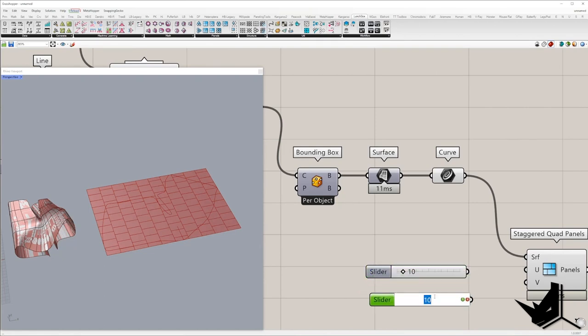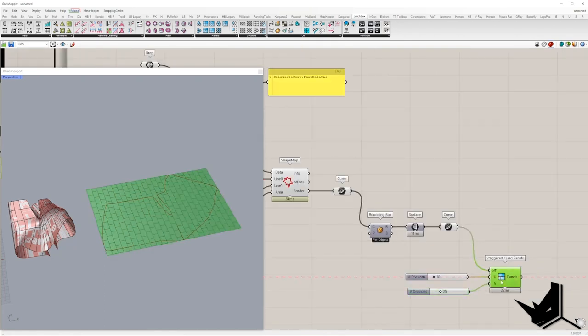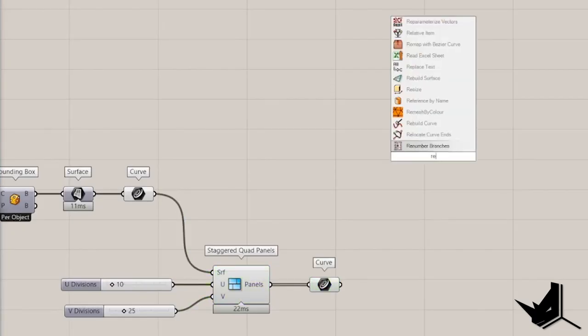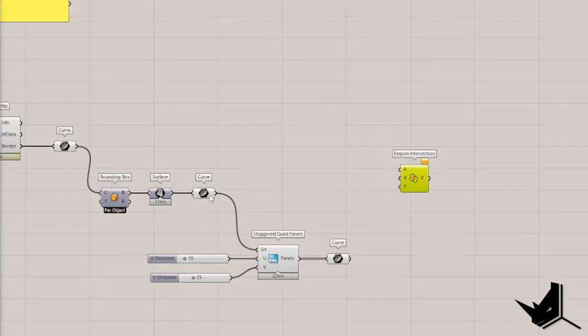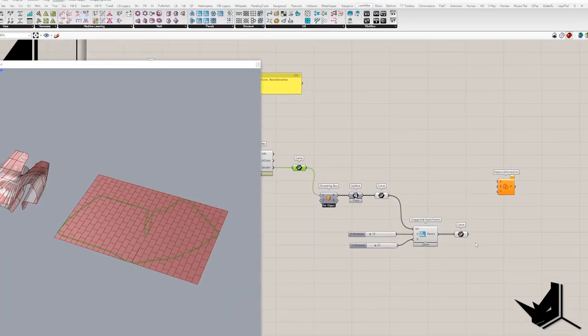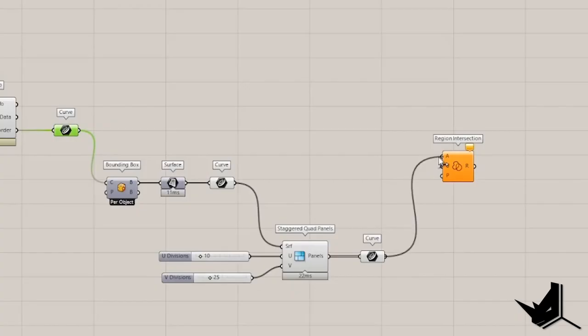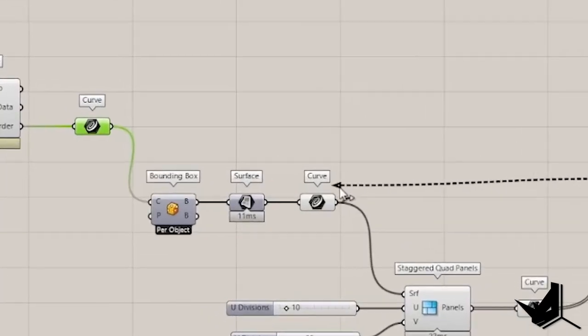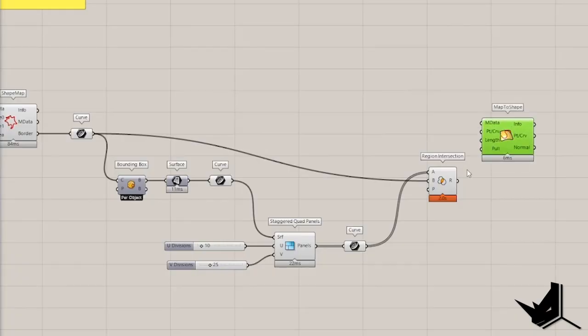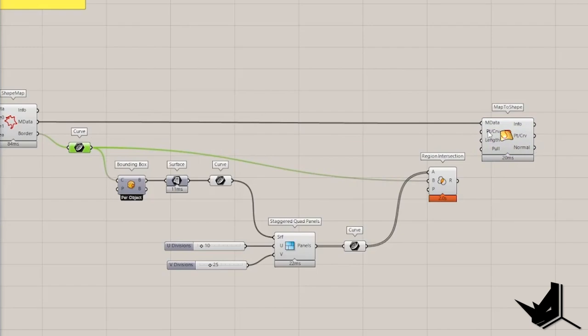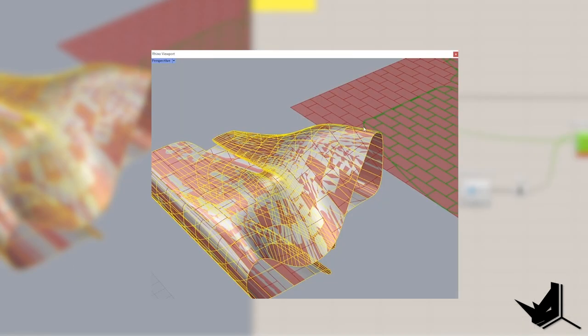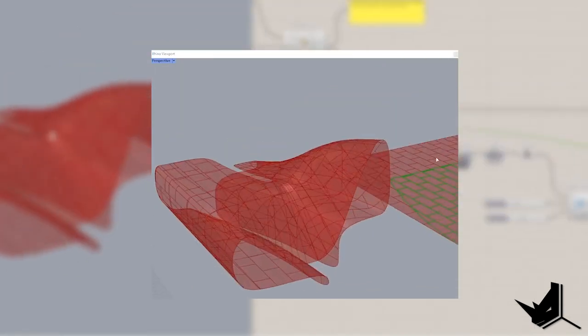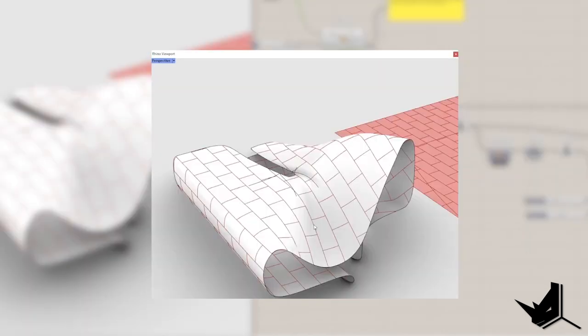In the next step, we need to trim a pattern with unrolled border of BRAP generated with Shape Map. For that, I'm going to use Region Intersect and once we trim the curves, we can map it back on a polysurface with Map to Shape component. And boom, we managed to create a Curve pattern on a polysurface.